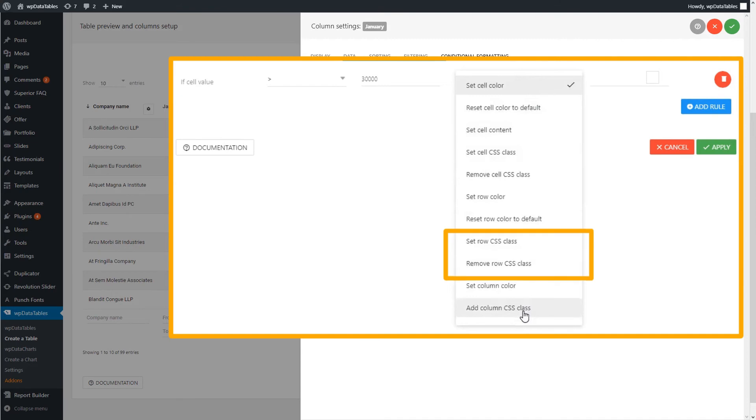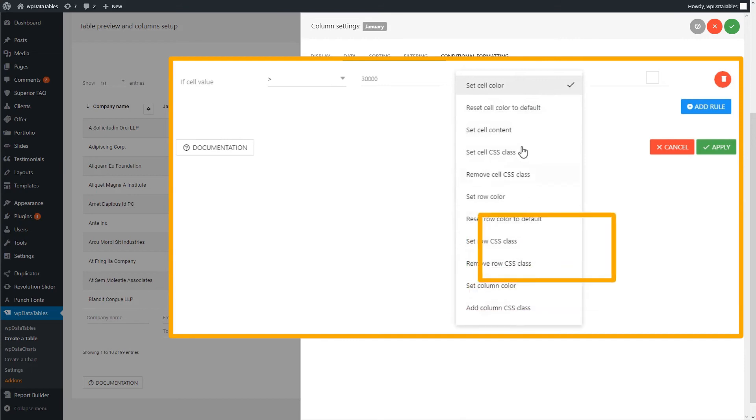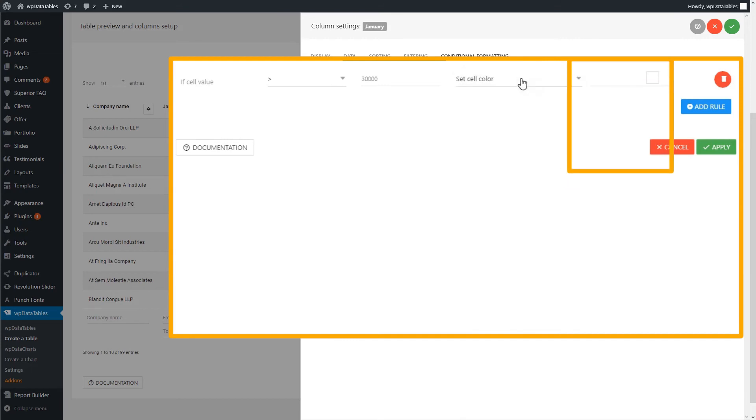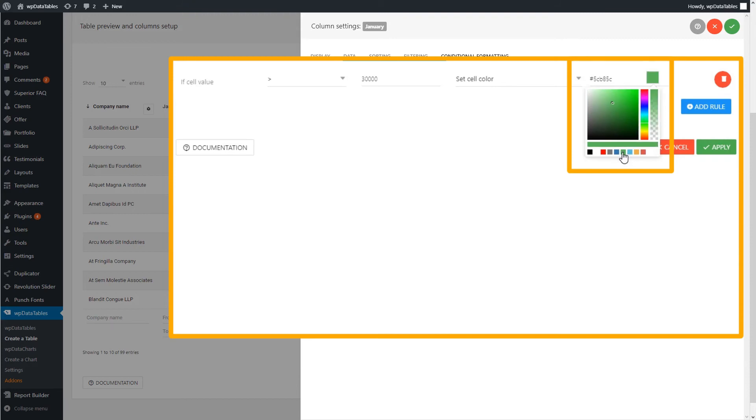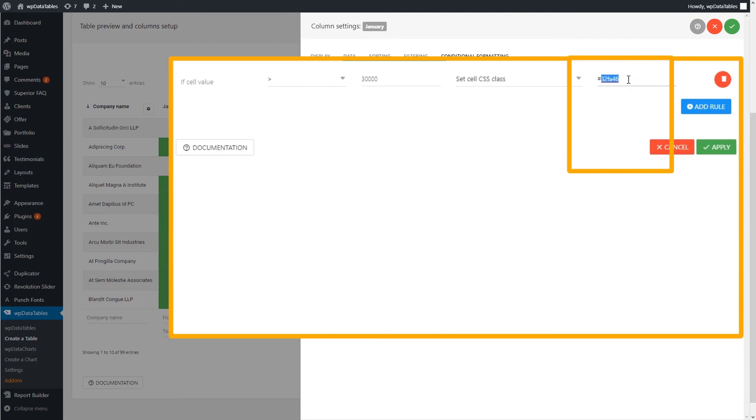Lastly, you can set the column color or CSS class. To the right, you'll find the operation value. In case you are choosing Set Cell Color, you will have here a color picker. Otherwise, for defining CSS classes or resetting cell values, you'll have here a value.